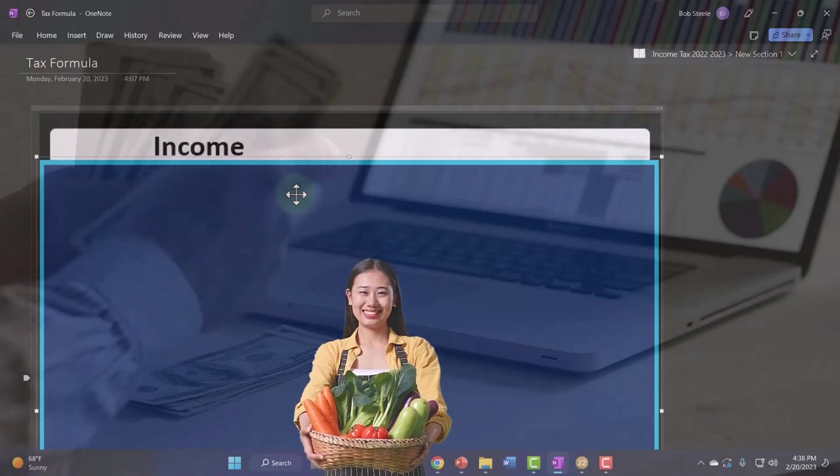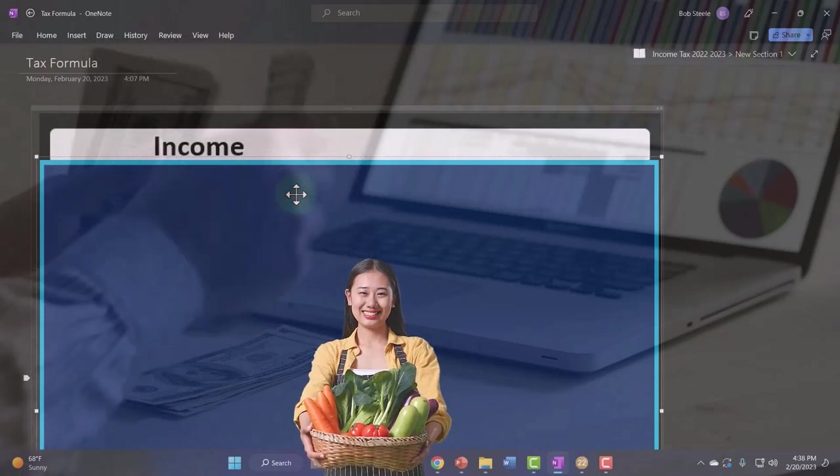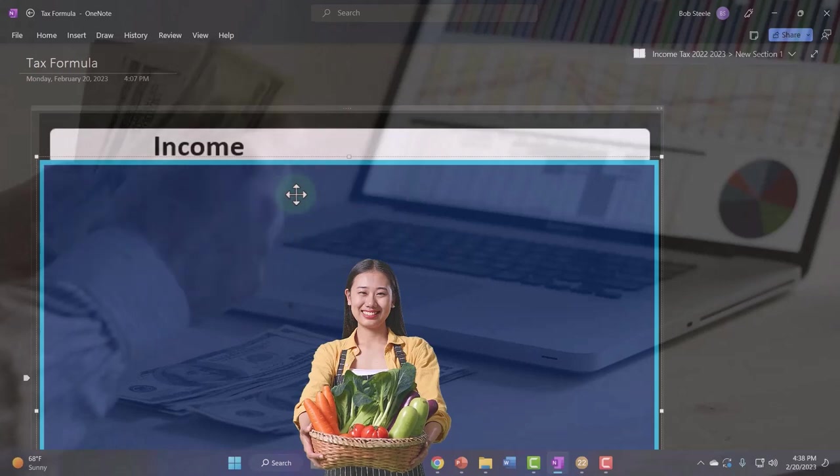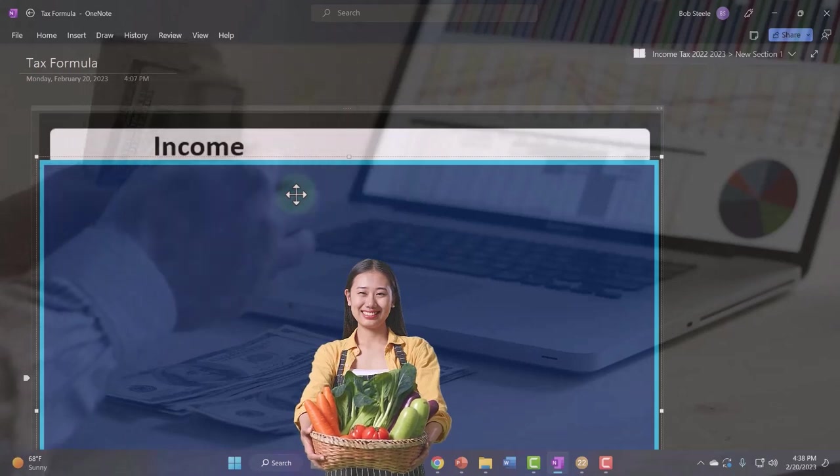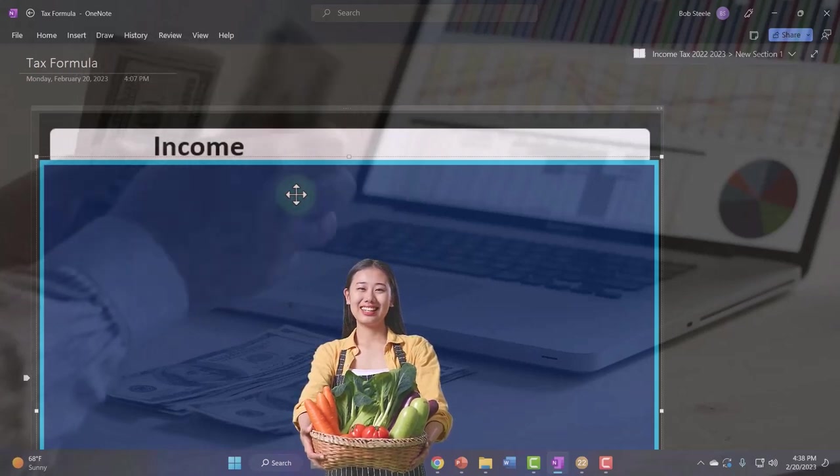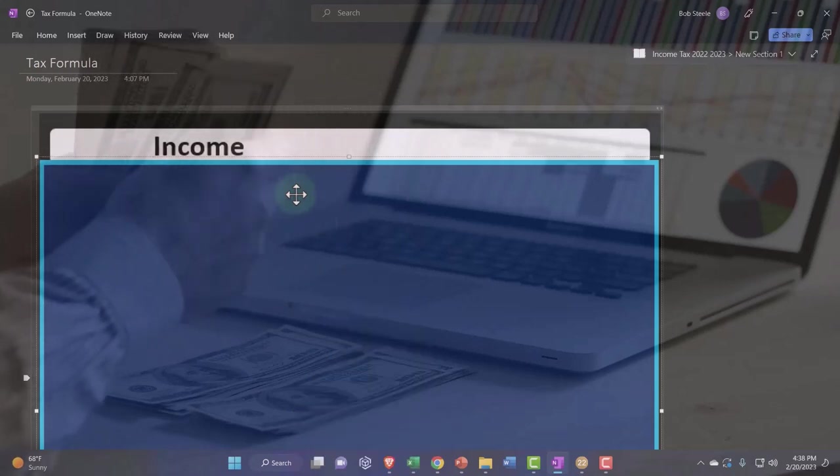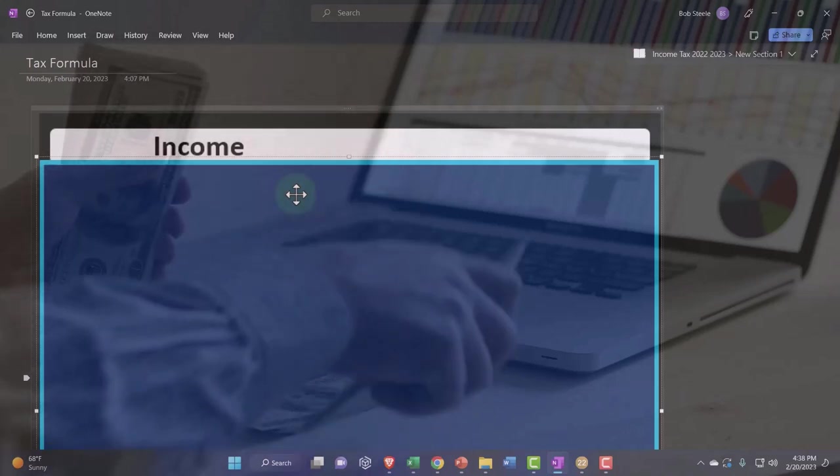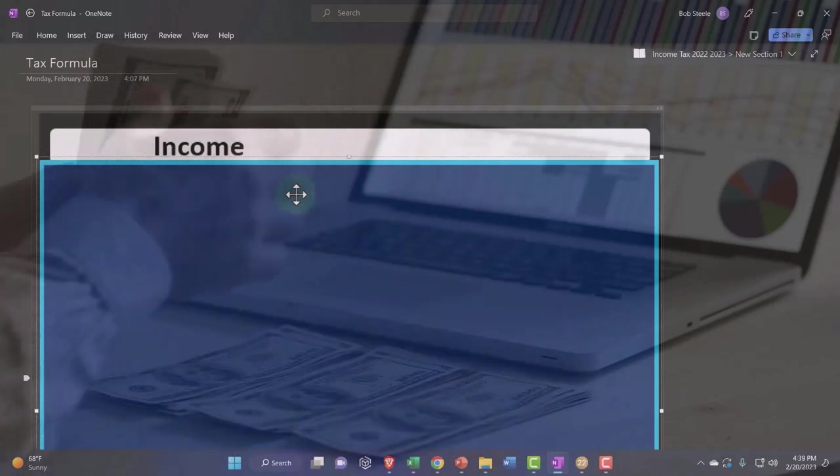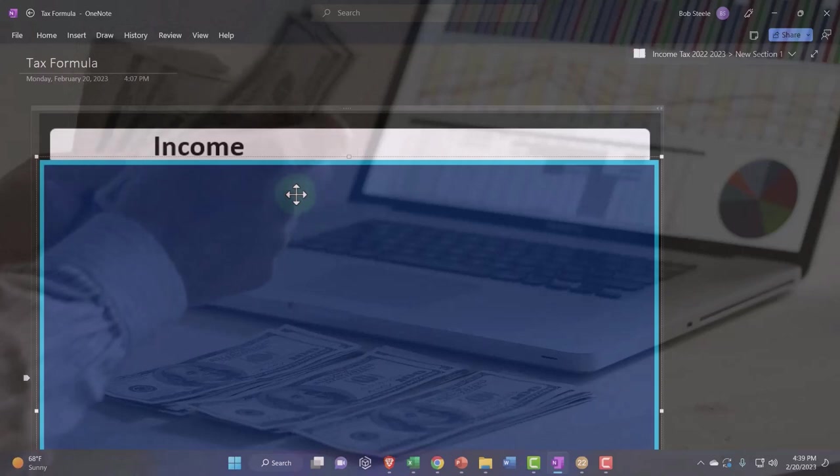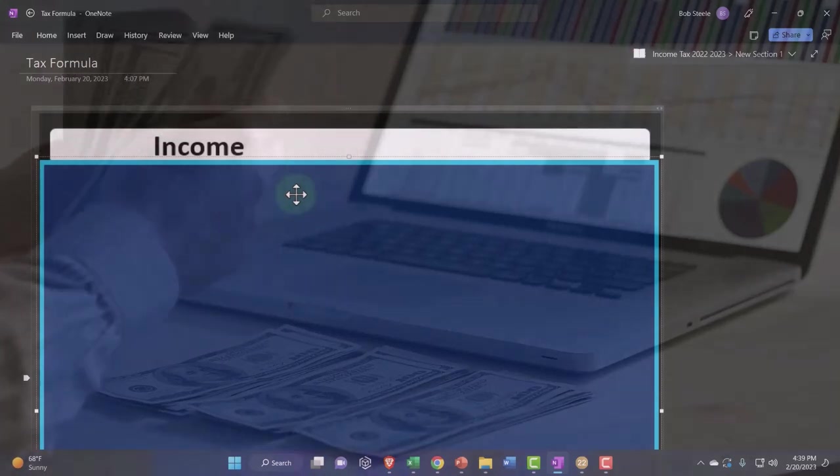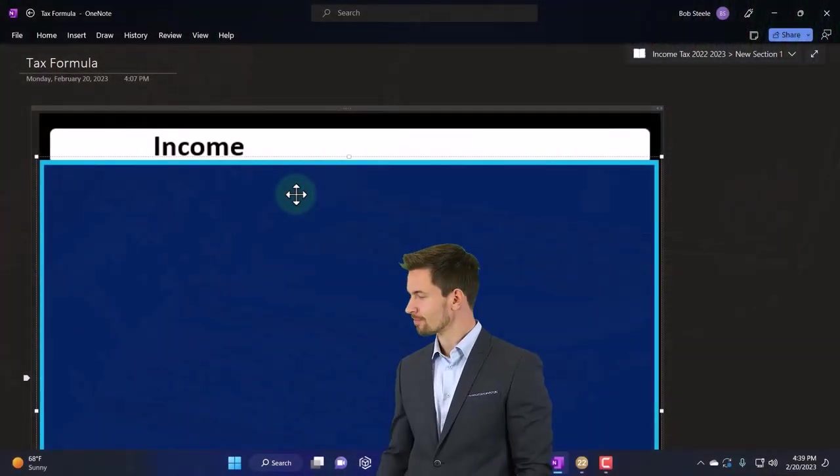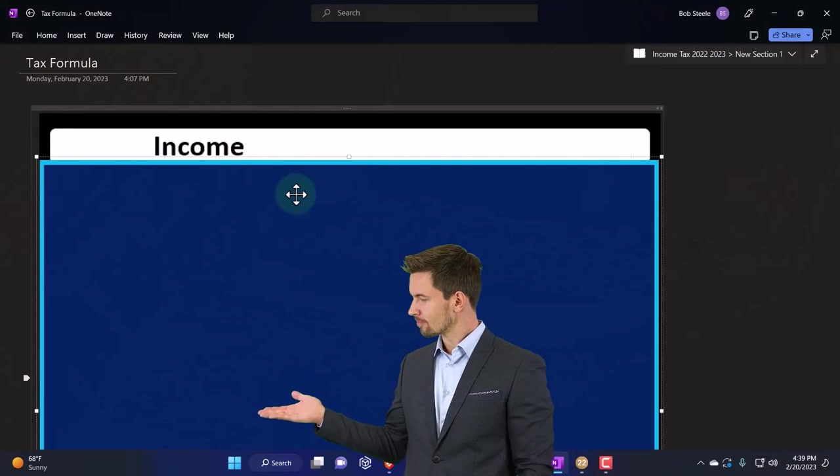Now the income line item, the general rule for the code is usually anything that you receive as income is basically income unless the code says otherwise. So if you find $100 on the ground, unless the code says that it's excluded from income, then you would think it would be income.